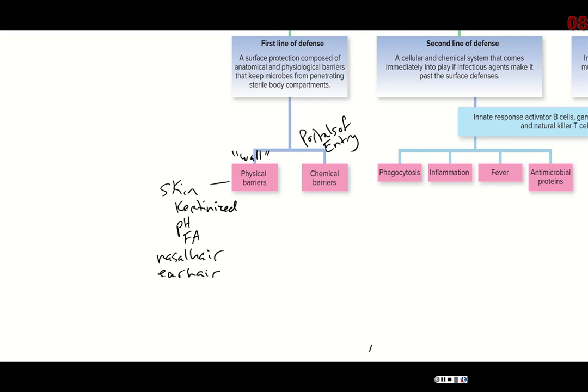Now let's look at chemical barriers, which are there to protect these portals of entry. For example, your tears are not just to clean out debris — they also have special enzymes called lysozymes. The lysozymes will destroy pathogens, and they're really great against bacteria because they can help destroy the cell wall of the bacteria.